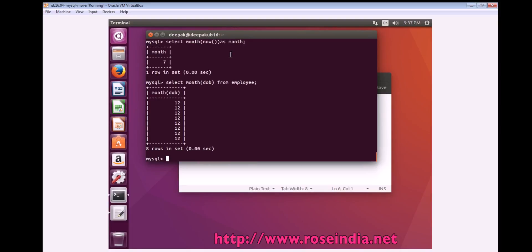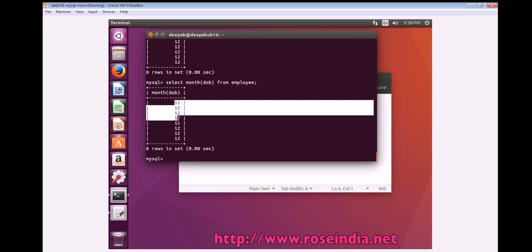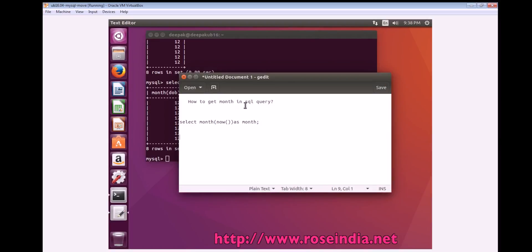We have a table employee and it has a field date of birth, DOB. We can run the query SELECT MONTH, pass the DOB as a field, and then specify FROM employee. After executing the SQL statement, it returns the month from the date.